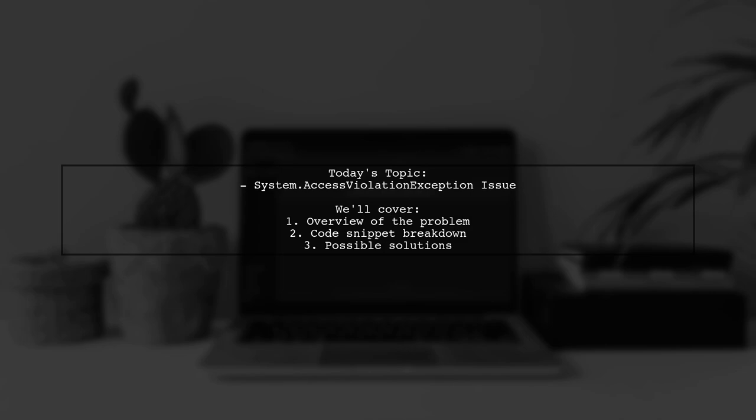Our viewer is facing a system.access violation exception when trying to transfer data to a portable device using a specific code snippet.